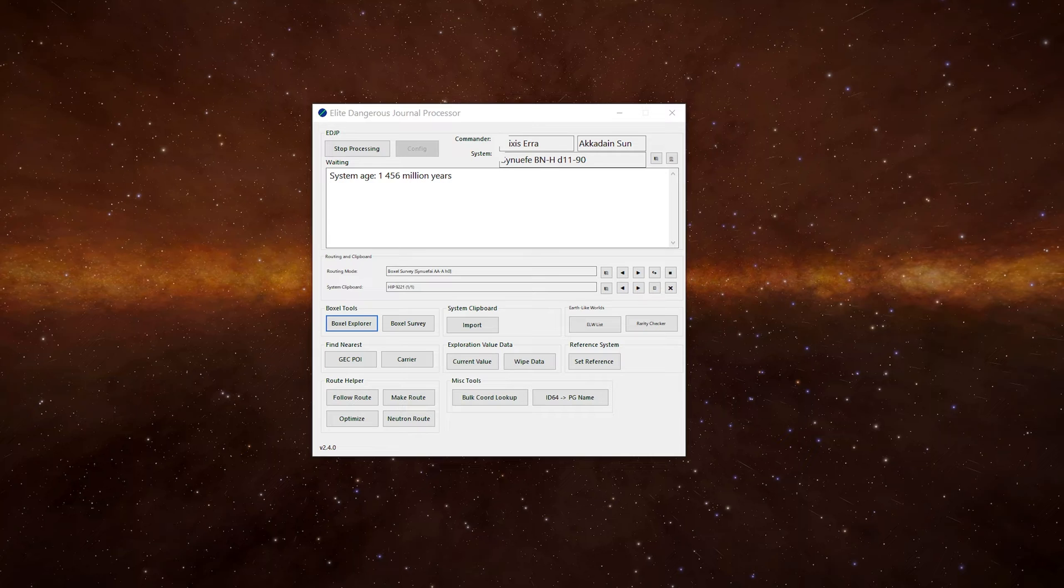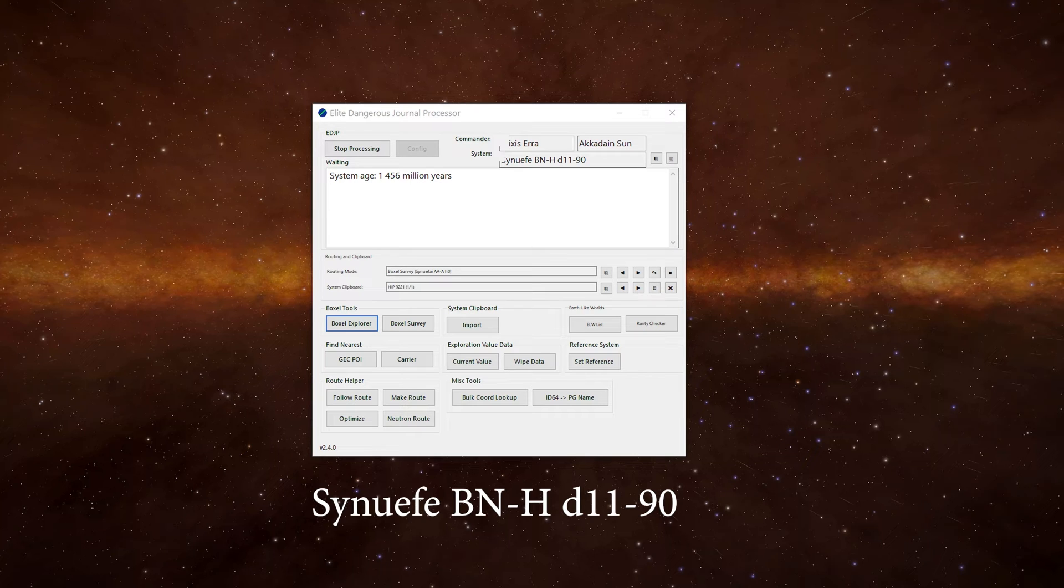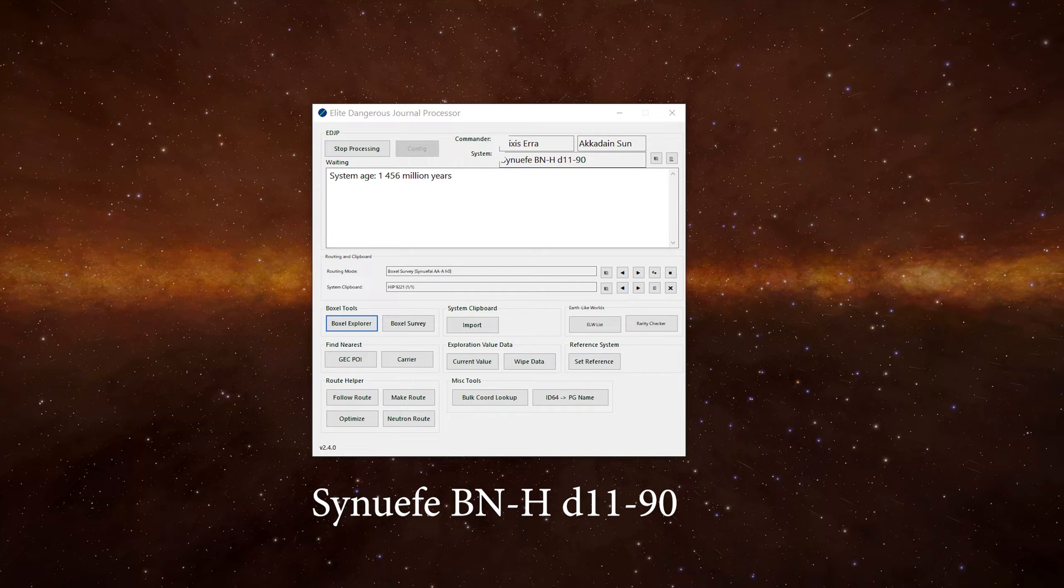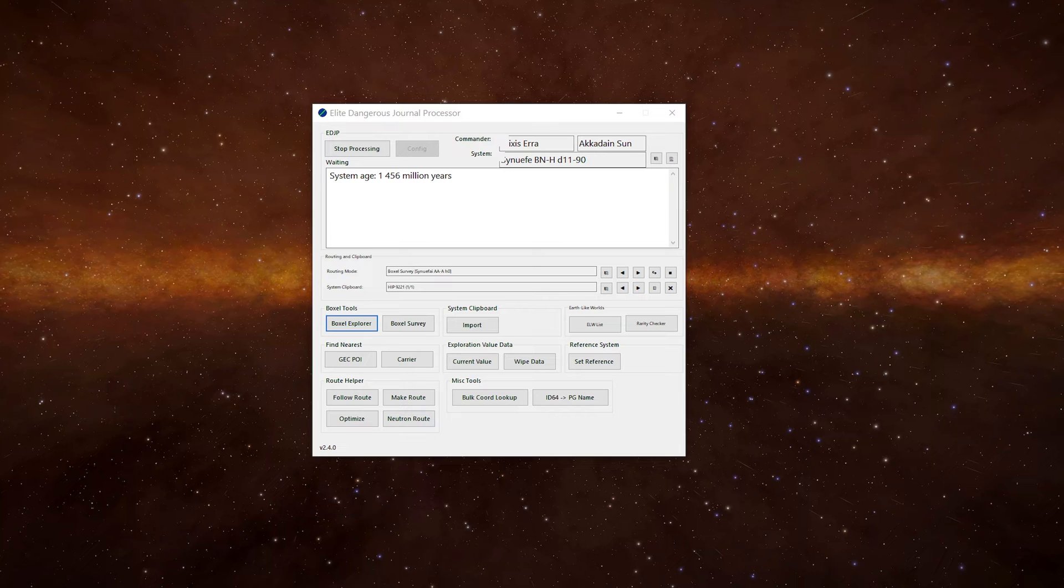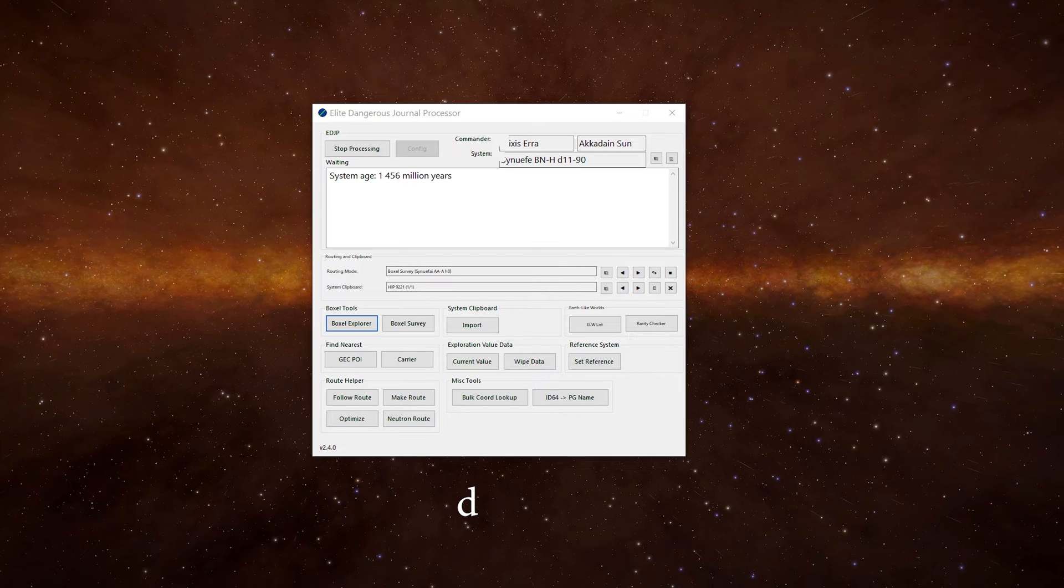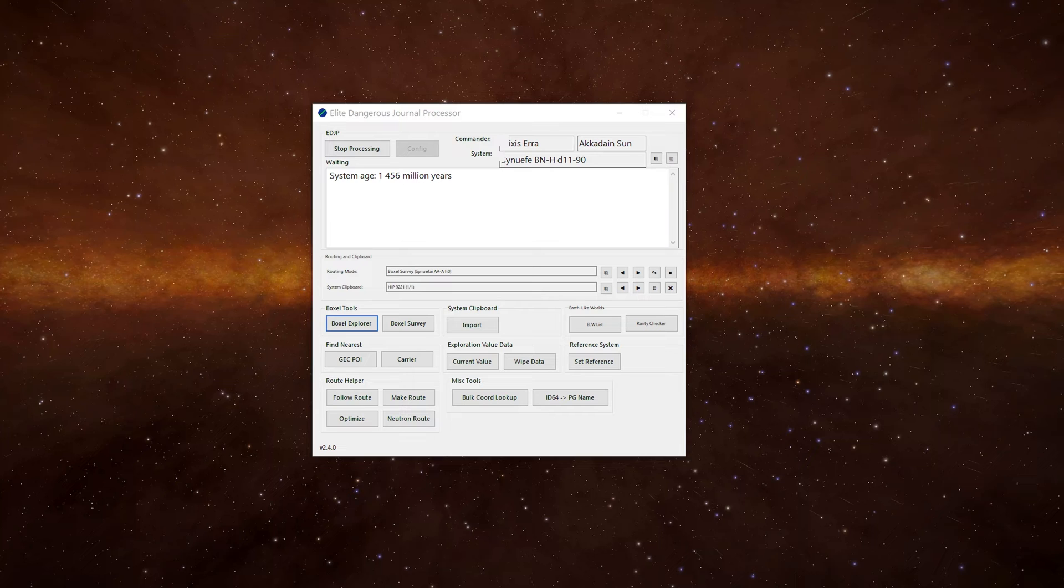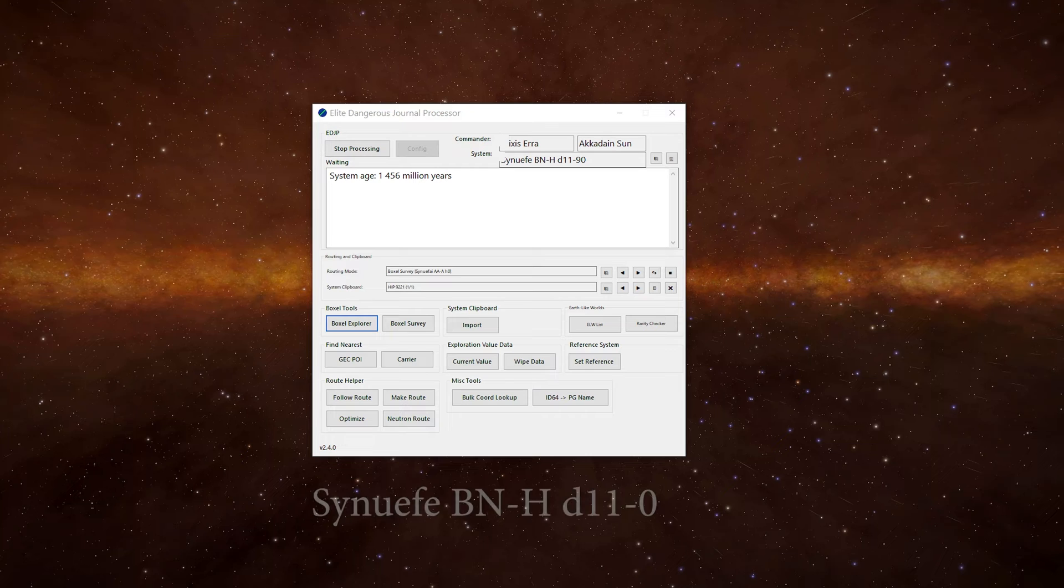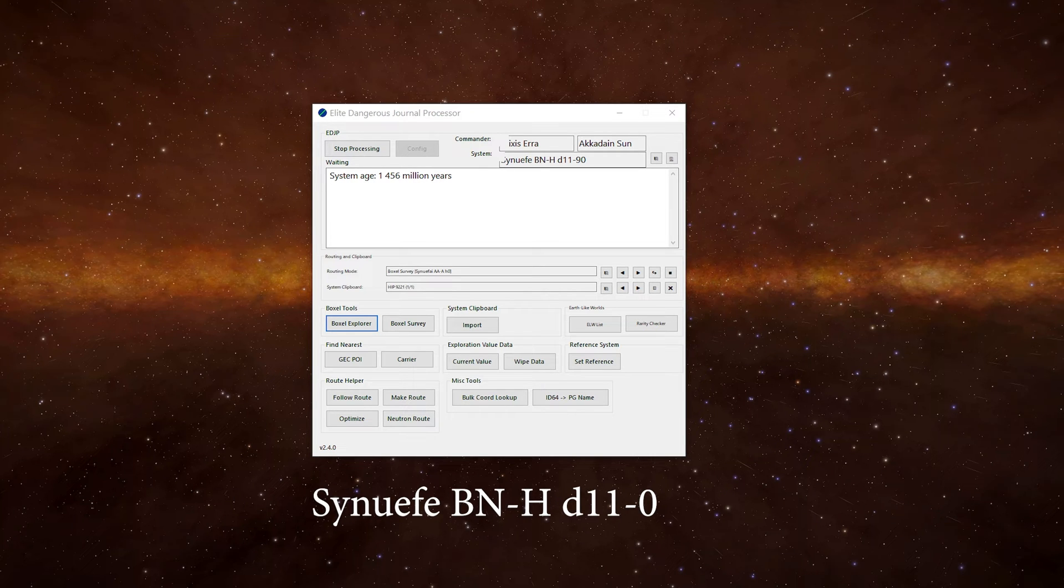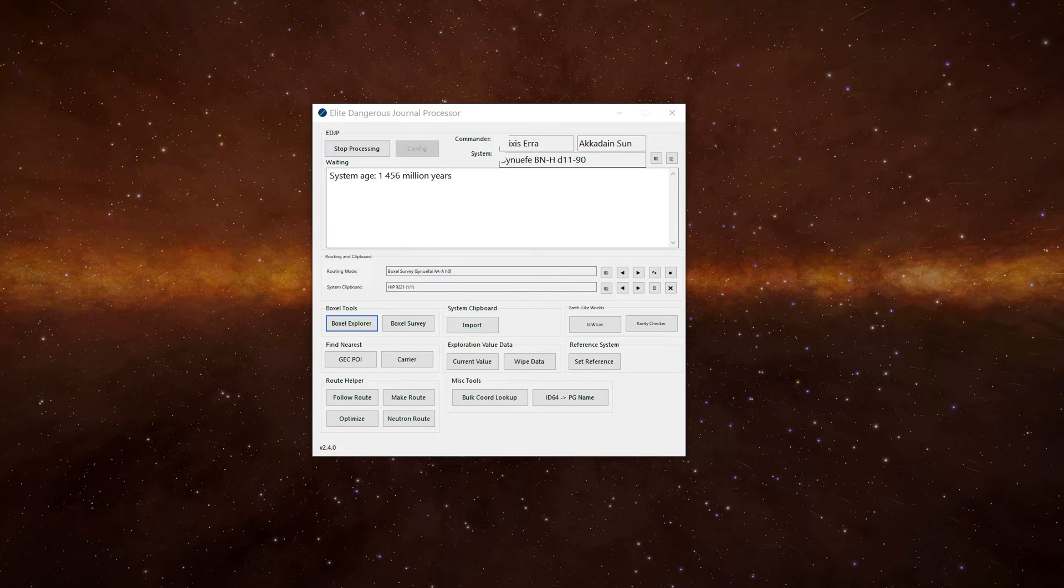The three letters in a system name tell you the boxall. So for example, Sinifu BN-H D11-90: the first part, Sinifu, is the sector name. BN-H is the boxall identifier, D is the mass code, 11 is the series number which we can ignore in this video, and 90 in this case is the system number. Sinifu BN-H D11-0 would be the start of the boxall, so ideally you want to start your mapping there.